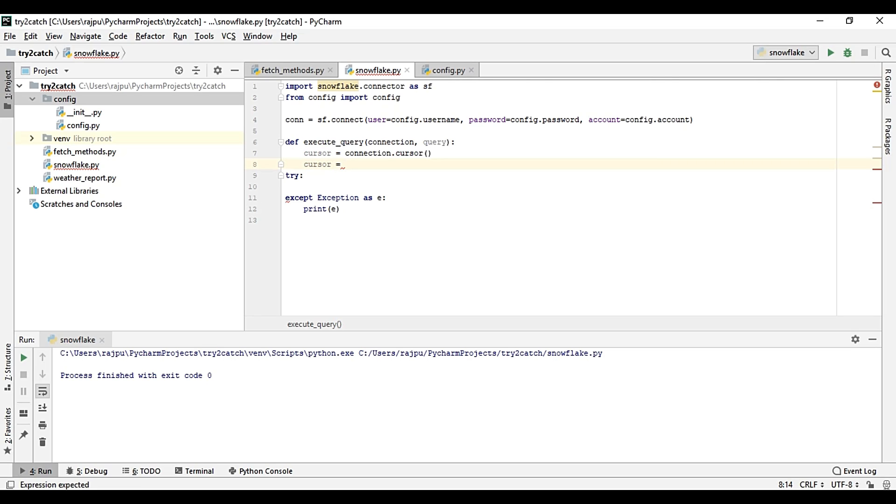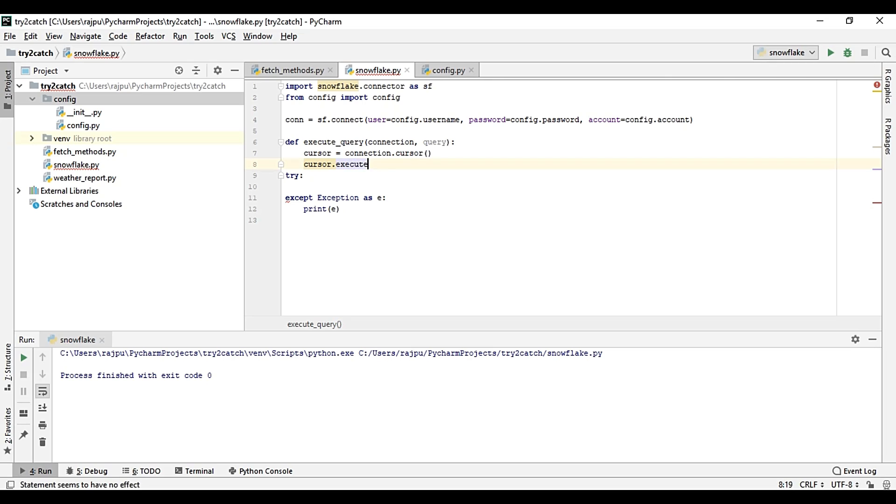Connection.cursor, and this will give you the cursor object. Cursor equals to cursor.execute the query.